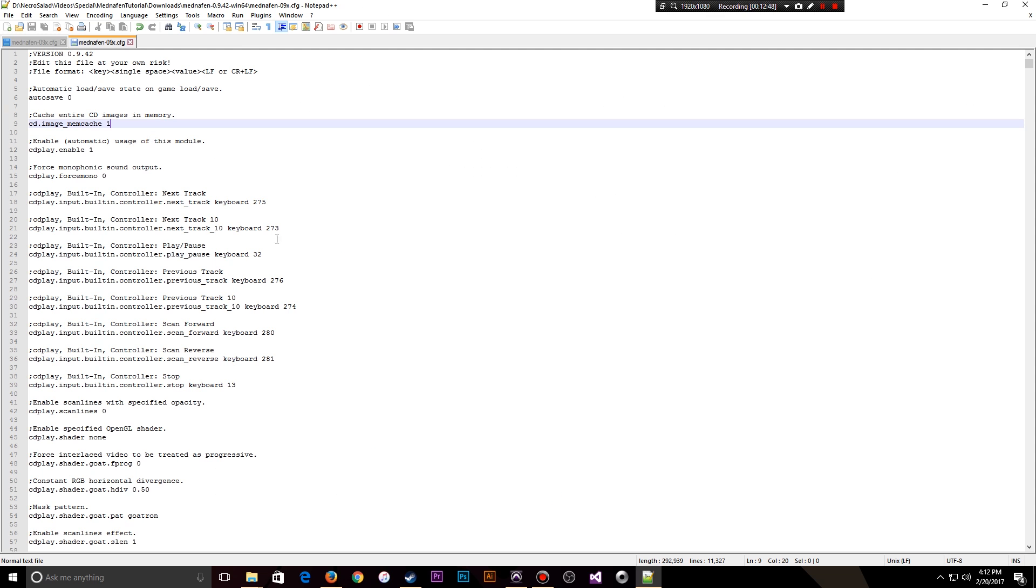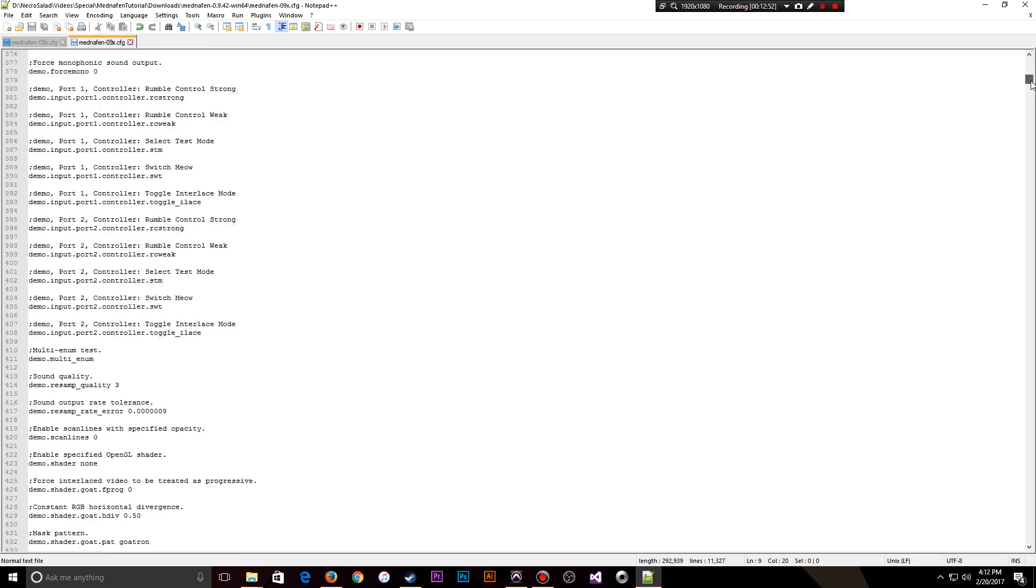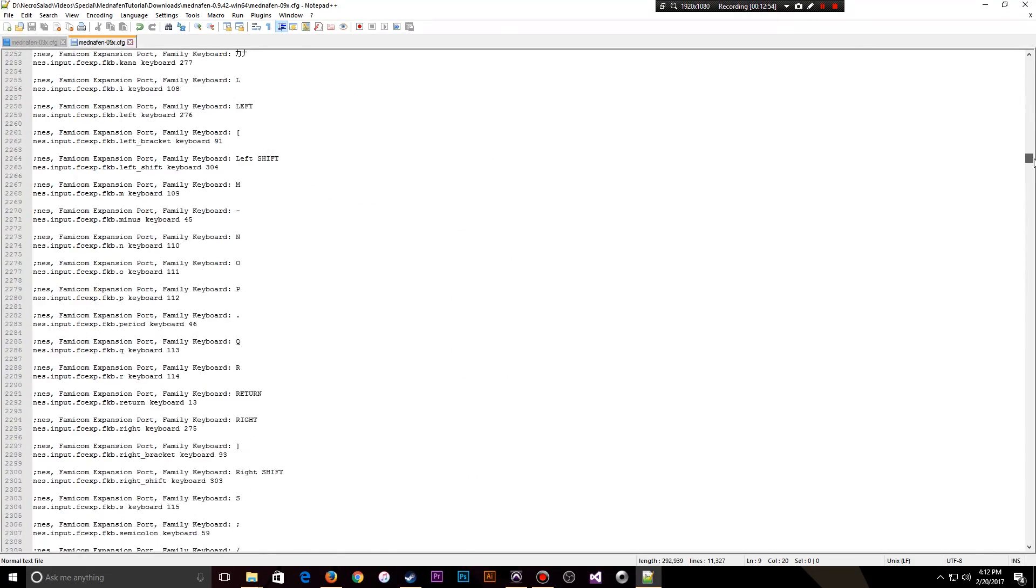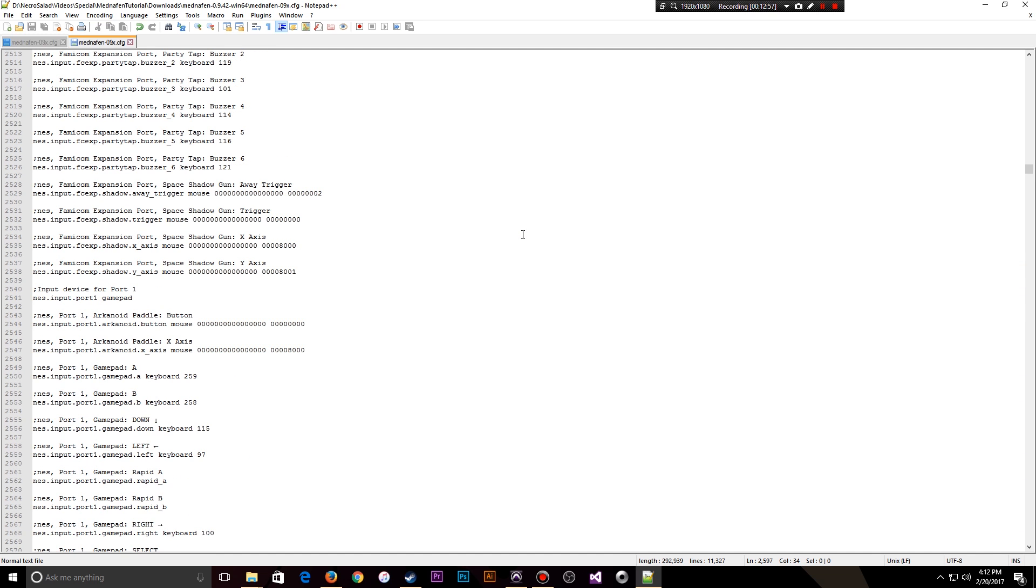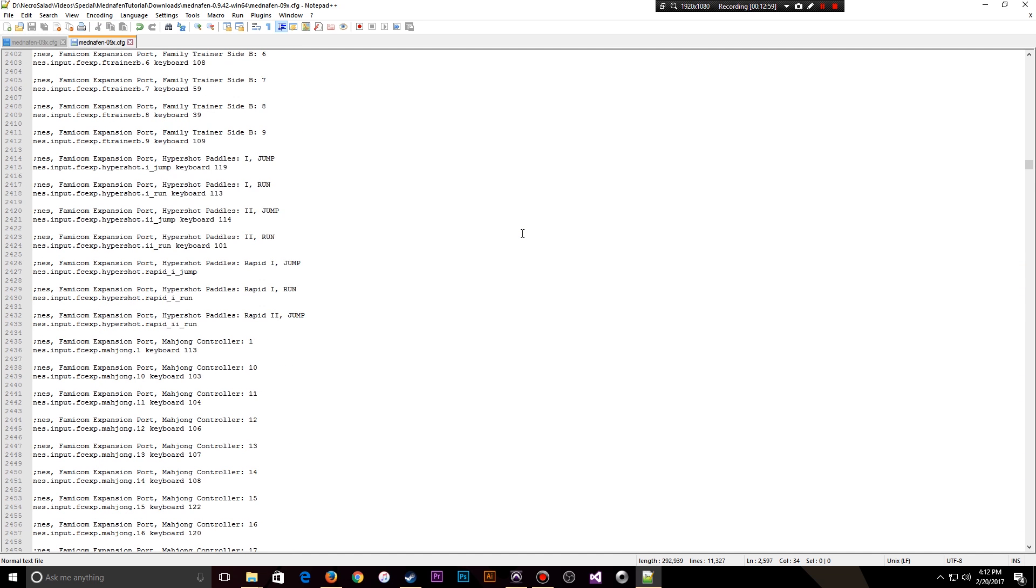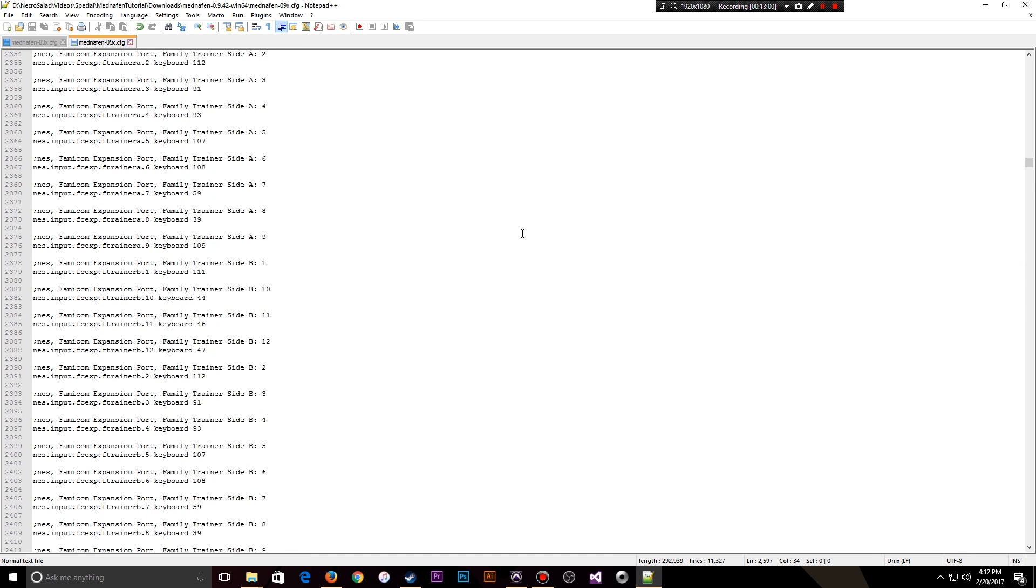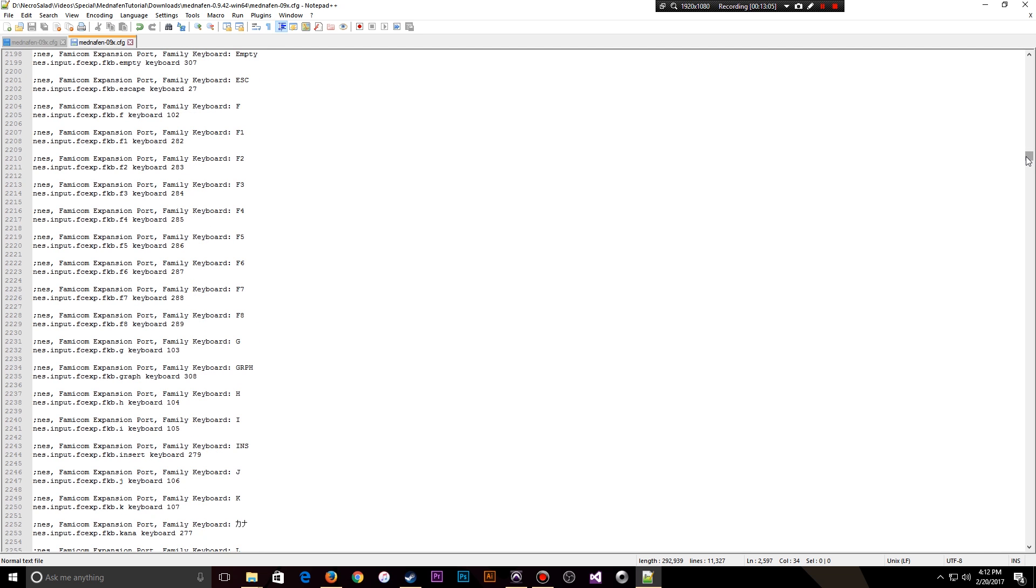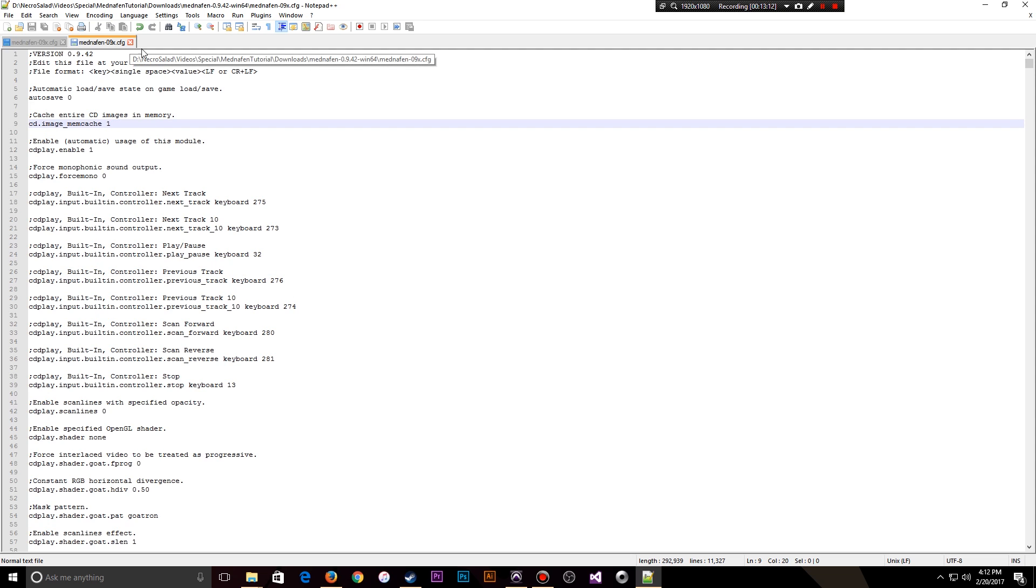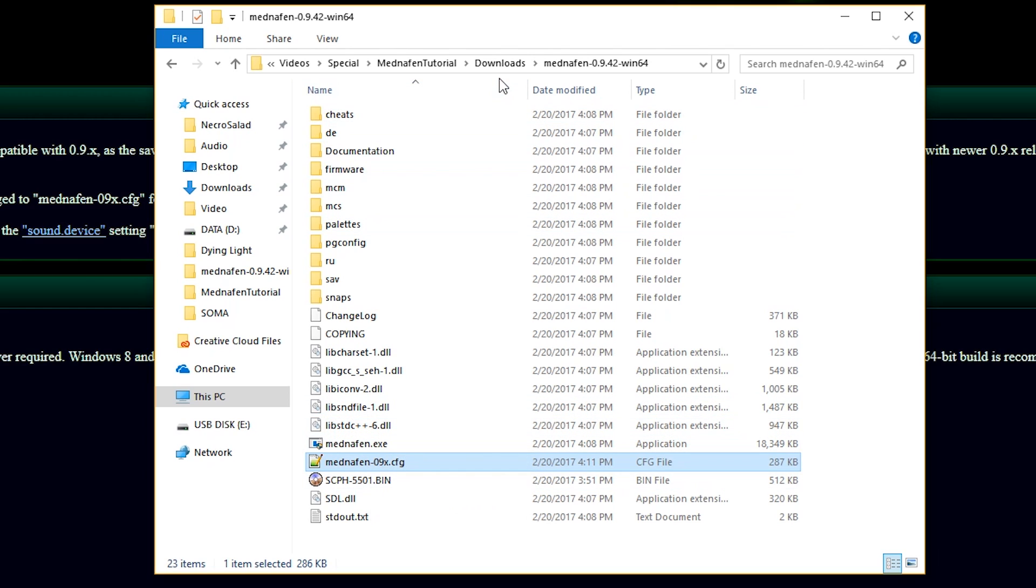We just told this program, when it searches a config file, to cache the entire CD into memory. Now, there are other settings in here. There's tons of settings, as you can see on the settings list here. There's just tons and tons of stuff. And they can all be edited, but most of it is not necessary. You can edit some scanline functions and other stuff in here to make it customized the way you like it. But for now, all we need is that change right there. So with that saved, I can close Notepad++. And the configuration portion of Mednafen is done. Now, we need to move on to the ROM itself.